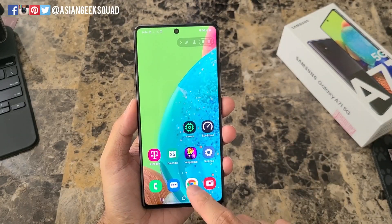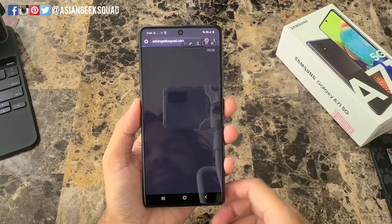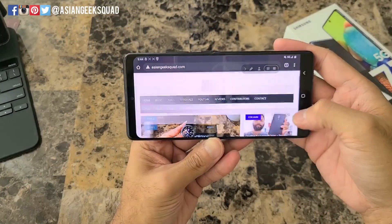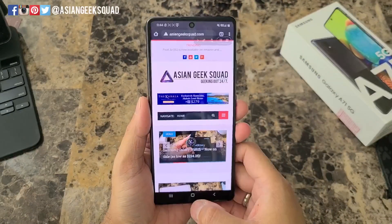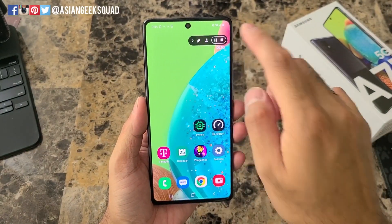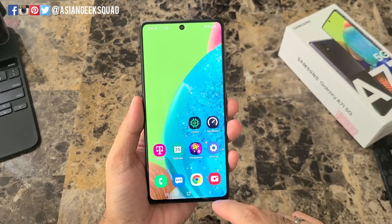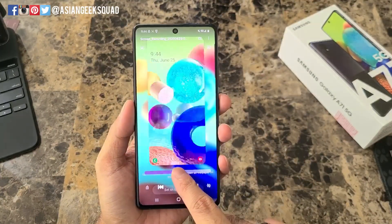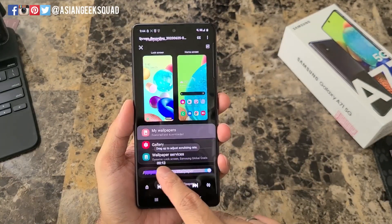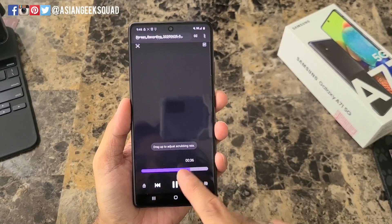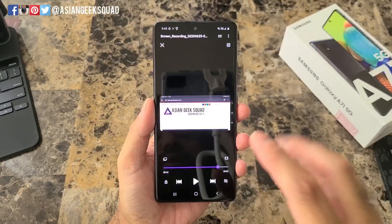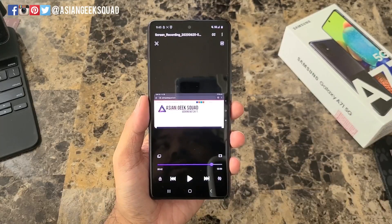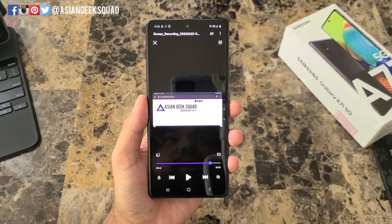Before we finish, I wanted to show you what happens when you open a website and then rotate the device, and what that does to the final video. I'm going to go ahead and push pause and stop recording. Let's open up the gallery and check out this recording. This is what you don't want to have happen when recording a video — so my suggestion is to stick to one mode, whether portrait or landscape.